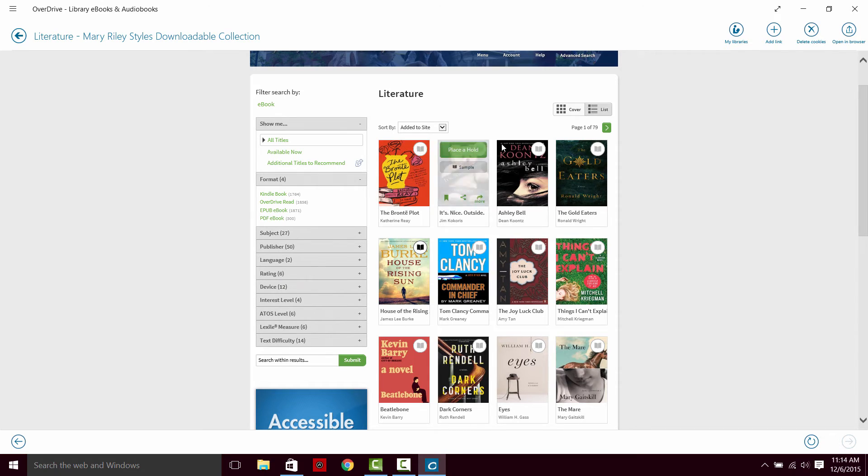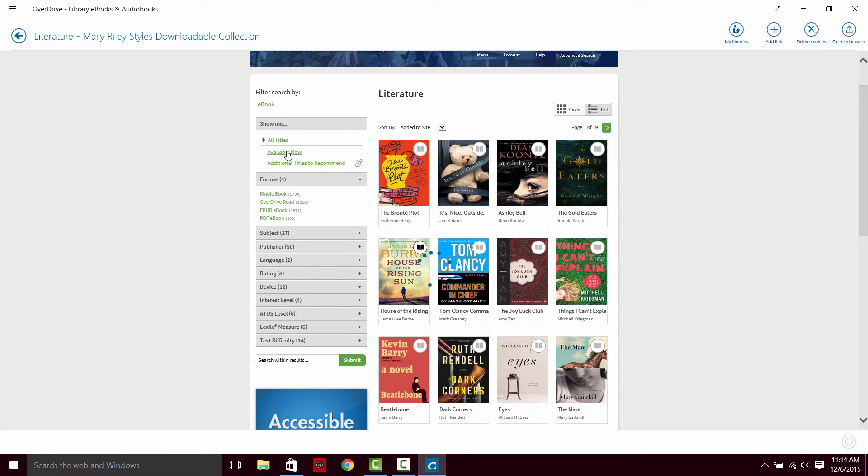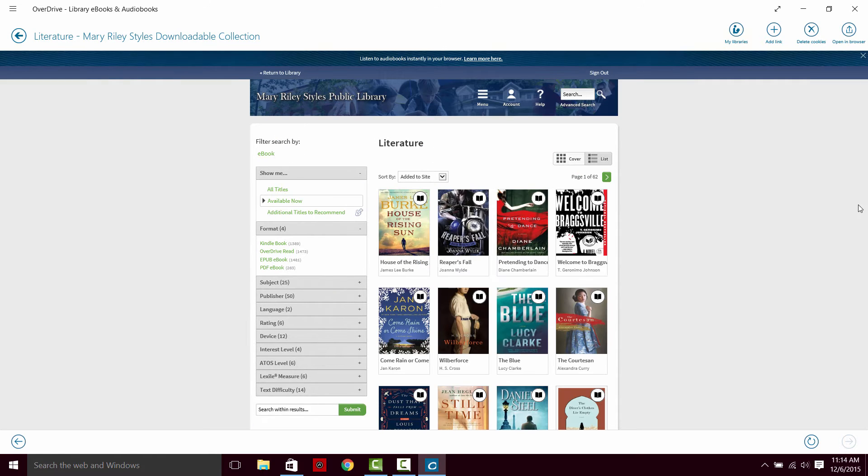Alright, I'm going to limit my search to books available now. And that gives me all books I can check out immediately.